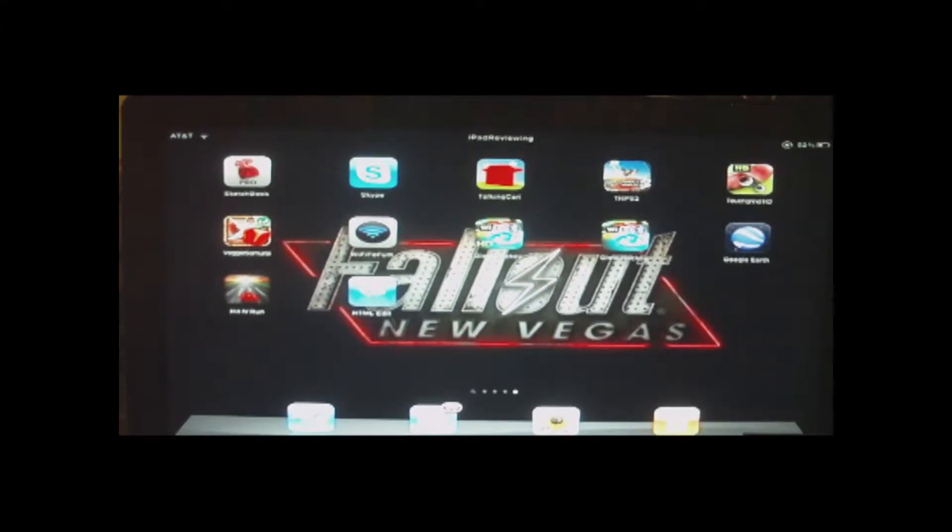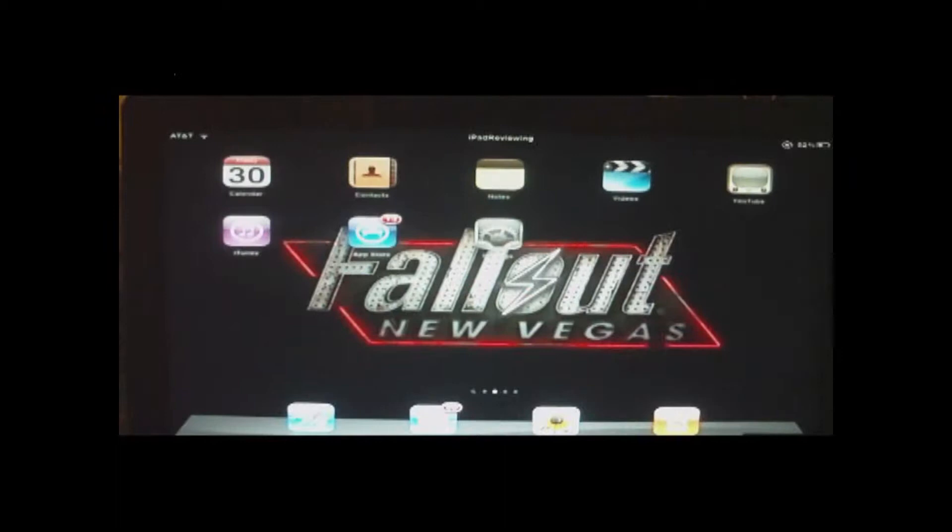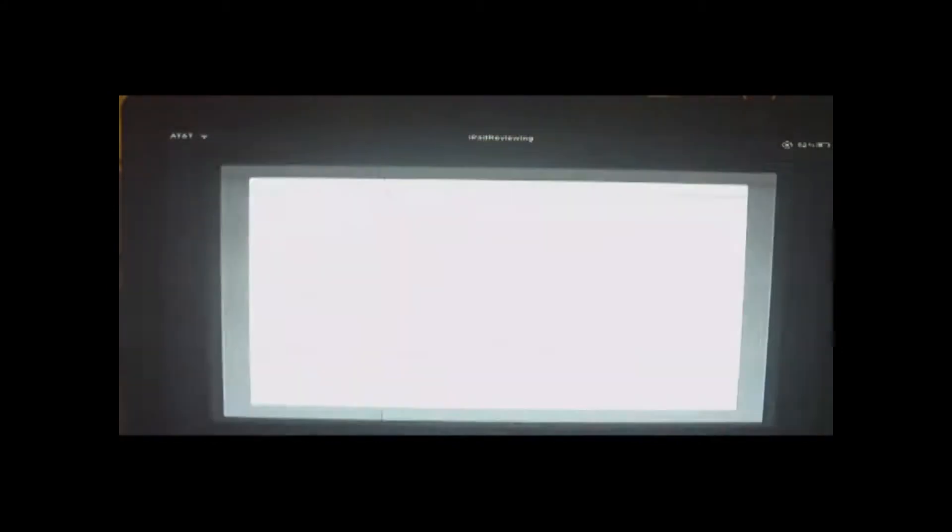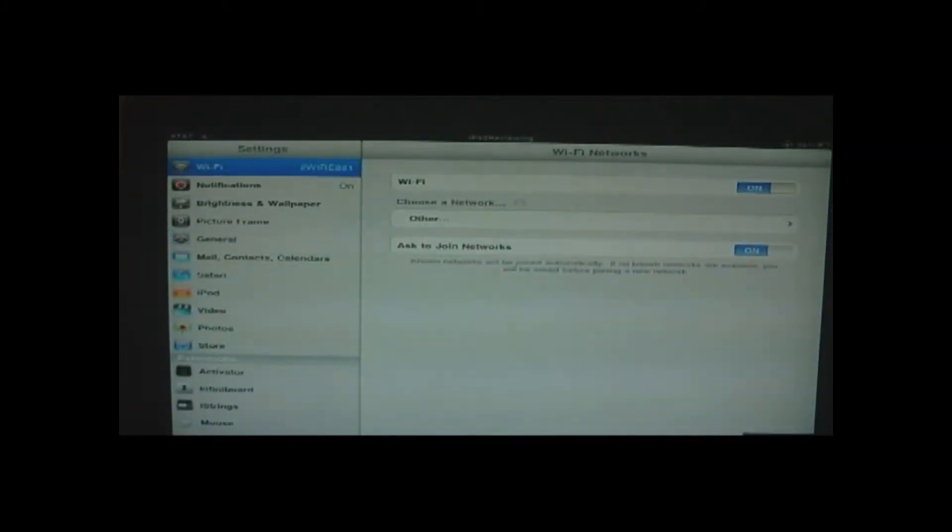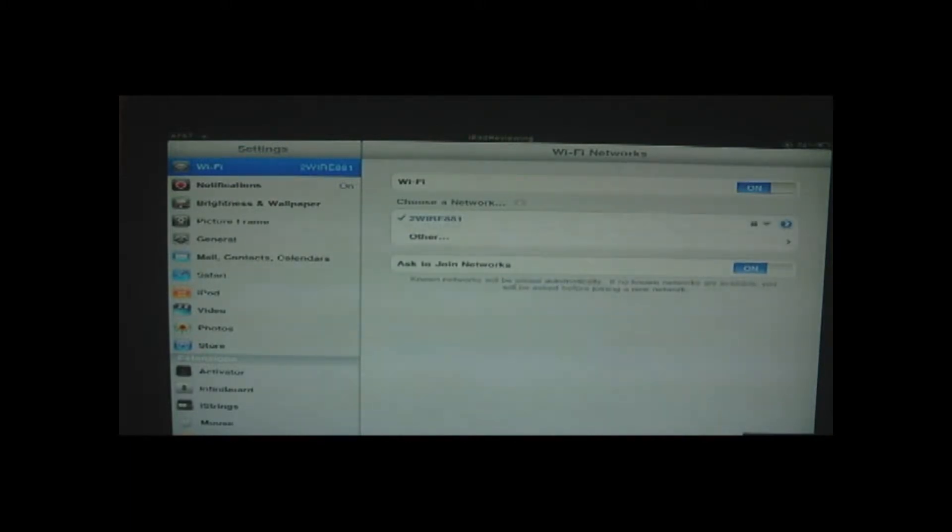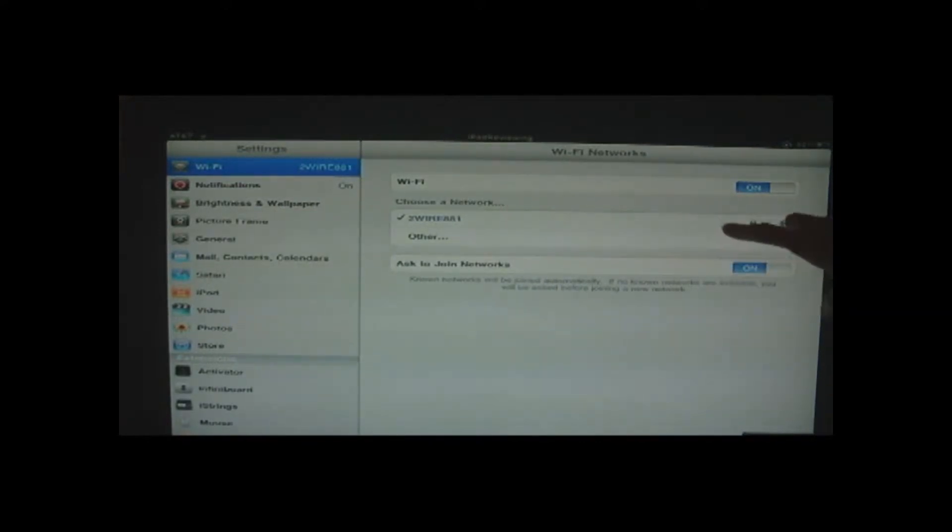So before we get into Wi-Fi Fofum, we'll go over to Settings, and then we'll go to Wi-Fi up here. Notice it finds only 2wire881, the one I'm currently connected to, and that would be this one right here.